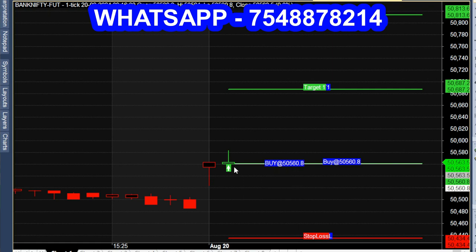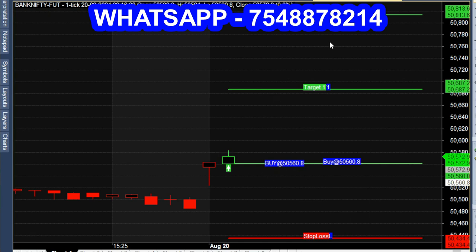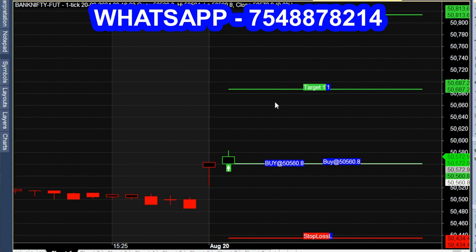Tuesday, August 20, 9:16. The market is open and the buy call is open. Let's check the chart in the future.